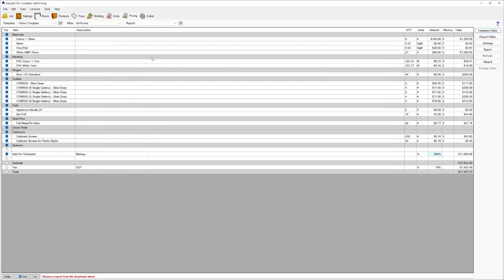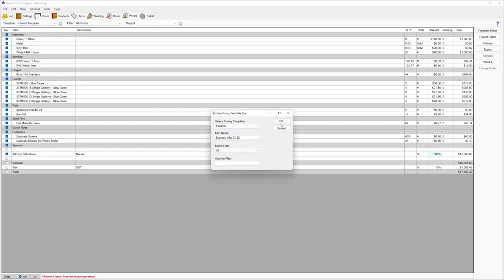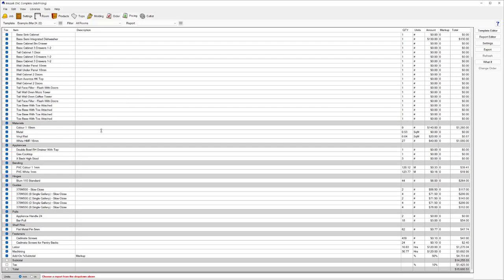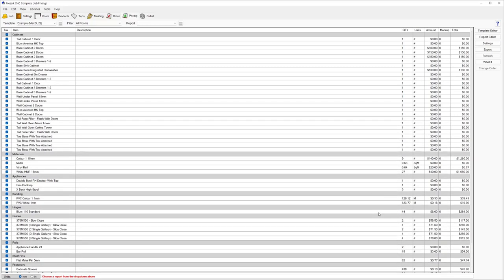So very quick to create your own template, save that. And then to use that template, we want to go into Select, select a template, and then choose that example template and hit OK. So this one, I've got the cabinet lists at the top of the template. I've got my materials, appliances, banding, hinges, draw guides, handles, shelf pins, screws, labor content, total markup, and then a subtotal below that. Again, all configurable to however you want to lay that out.